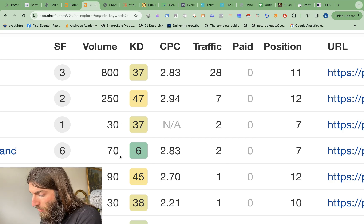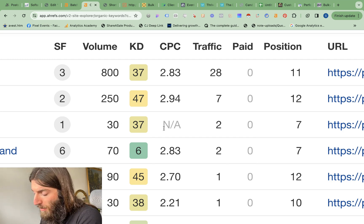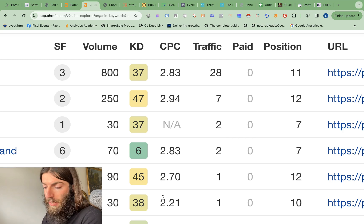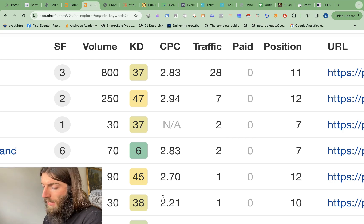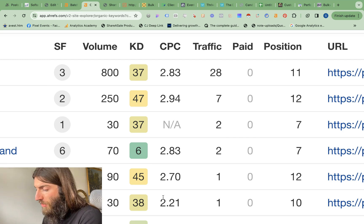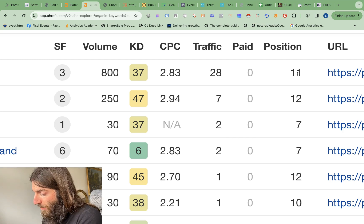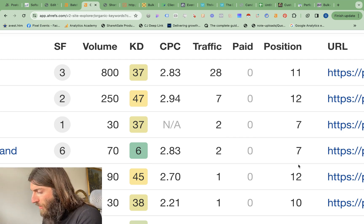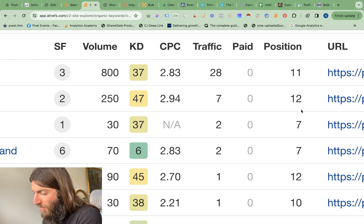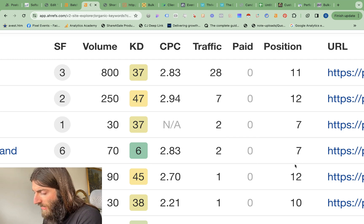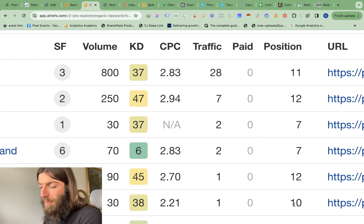Again, all of which are ranking really well. They all have a CPC value. So we know they're good keywords with commercial value. And many of them are on page one. We've got a 12, a 7, a 7, a 12, and a 10. So really just on the edge, bottom of page one.